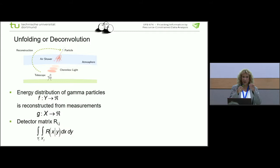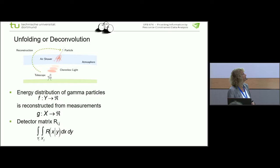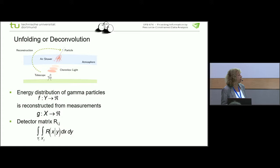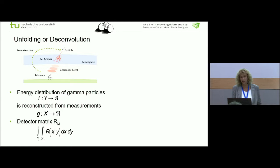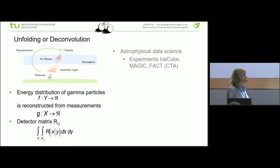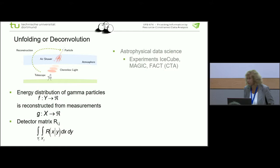Now I come to this little star in all the process — the unfolding or deconvolution problem. What we have is the telescope: here comes the gamma particle, hopefully, it induces a shower of light that is then recognized. What we want is the energy distribution of gamma particles — that is a function F. But what we get is the measurements — that is a function G. We have the detector matrix R, and we want to calculate this integral, which cannot easily be calculated. That's a nice formula — but then computer science says, yes, but now we have to actually do it, and how do we do it in a sound way?